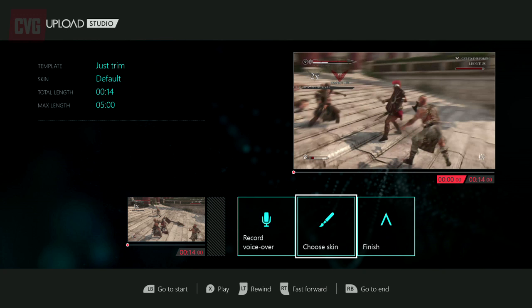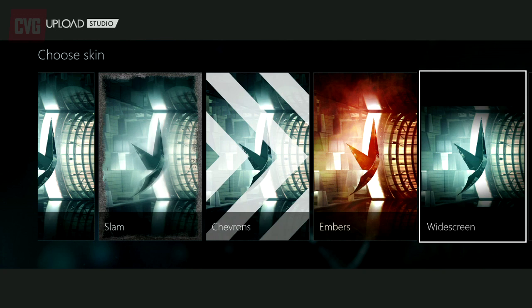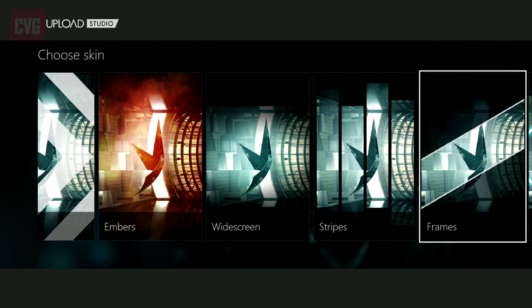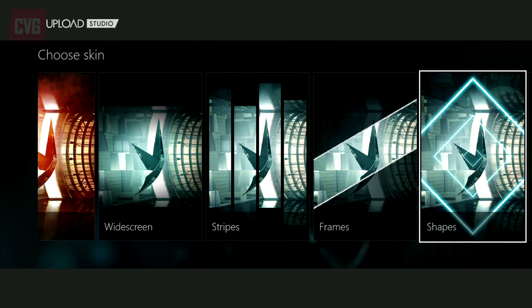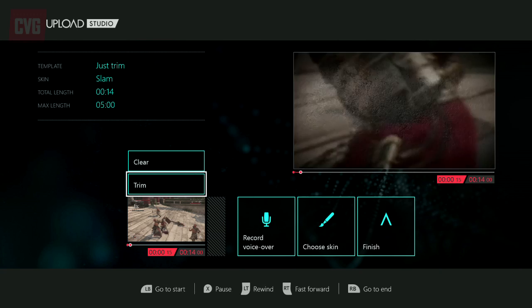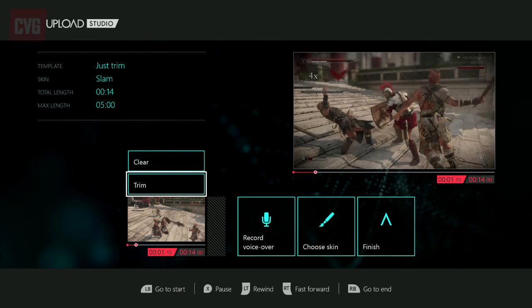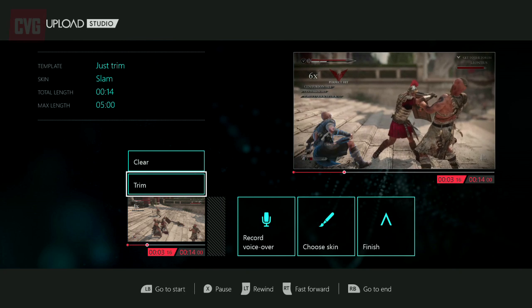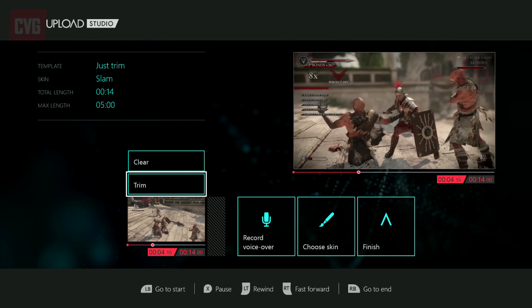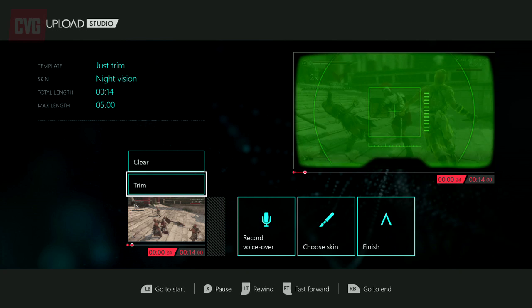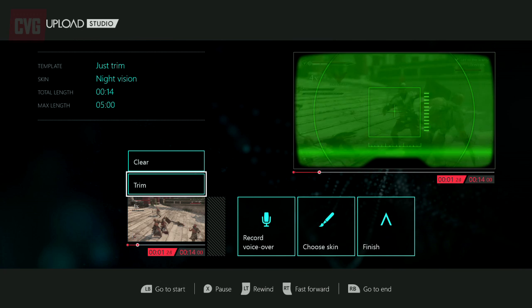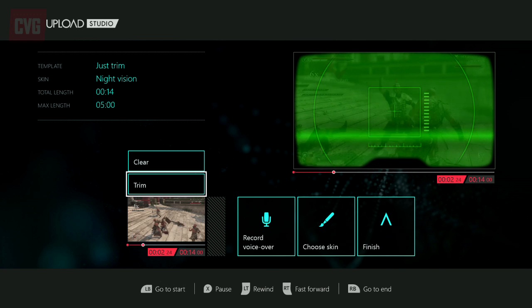If you're feeling bold you can add one of these tasteful skins, which add things like slam effects or night vision to your video. Because what could be better than classical antiquity as seen in active infrared? Literally nothing.